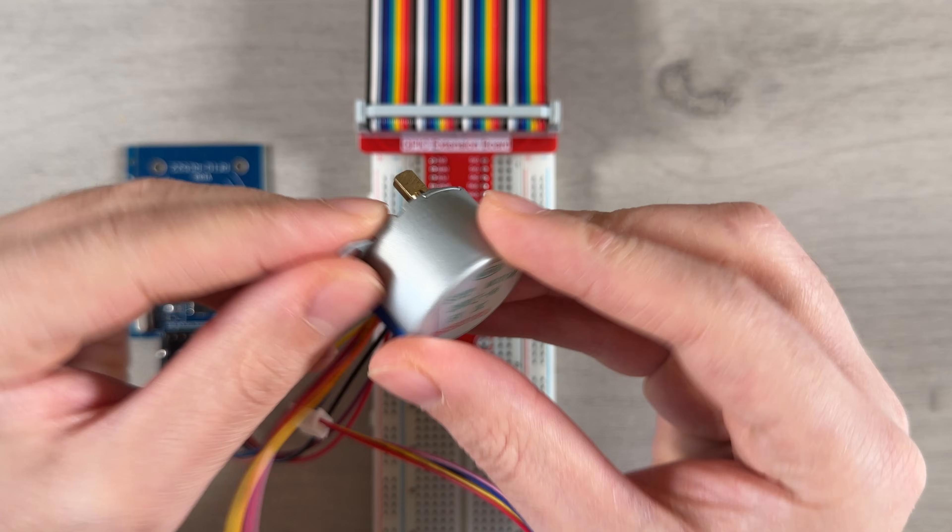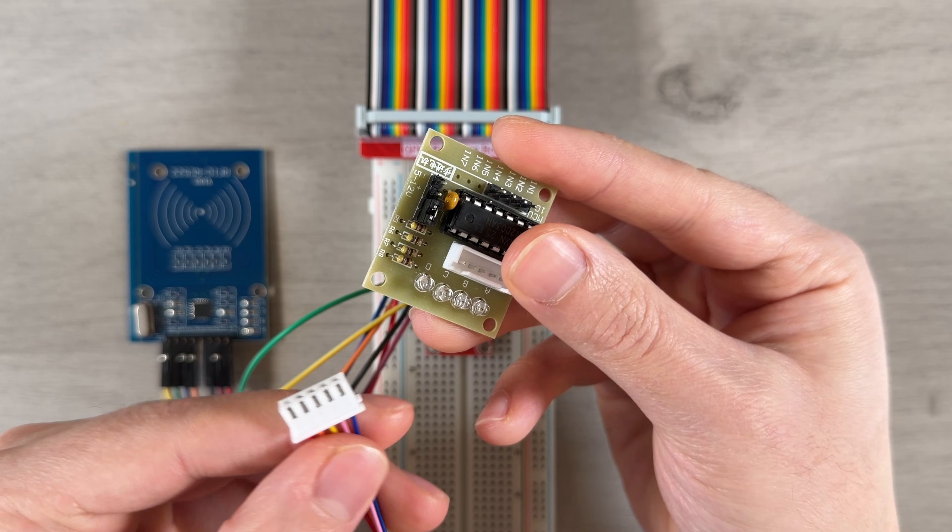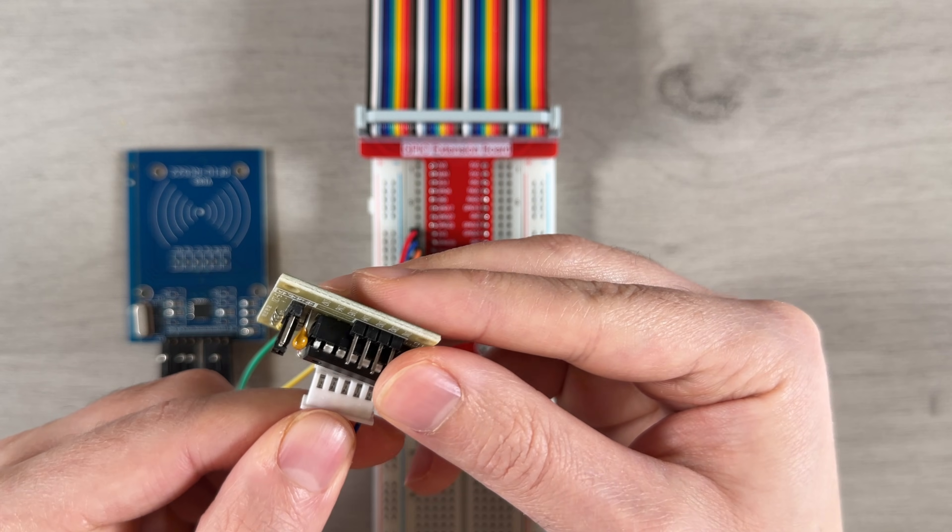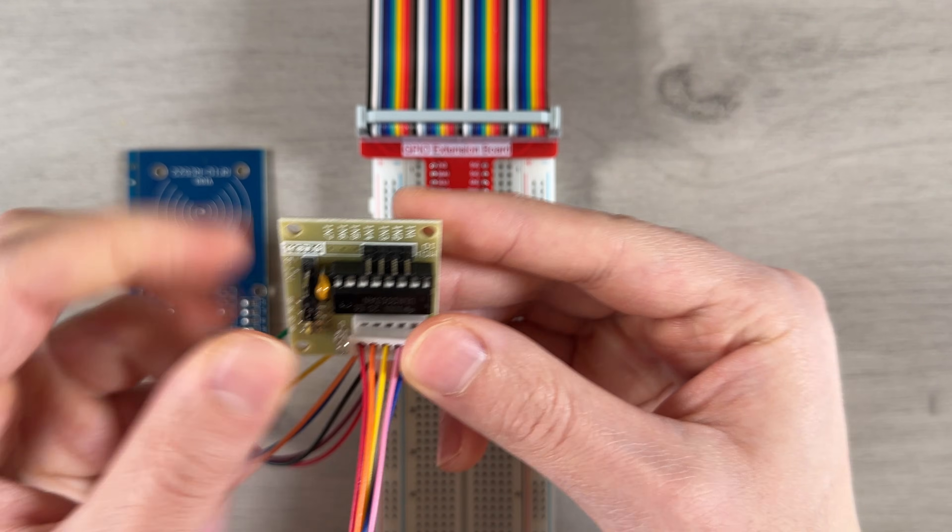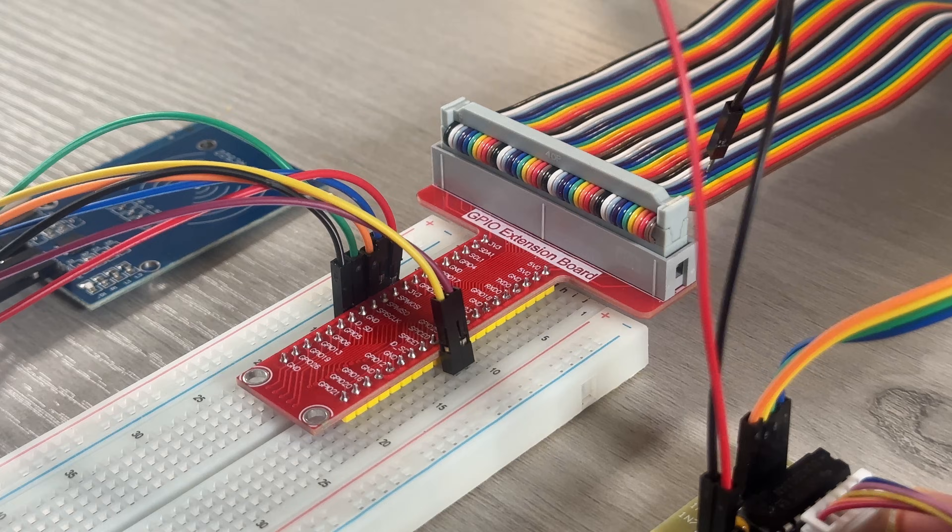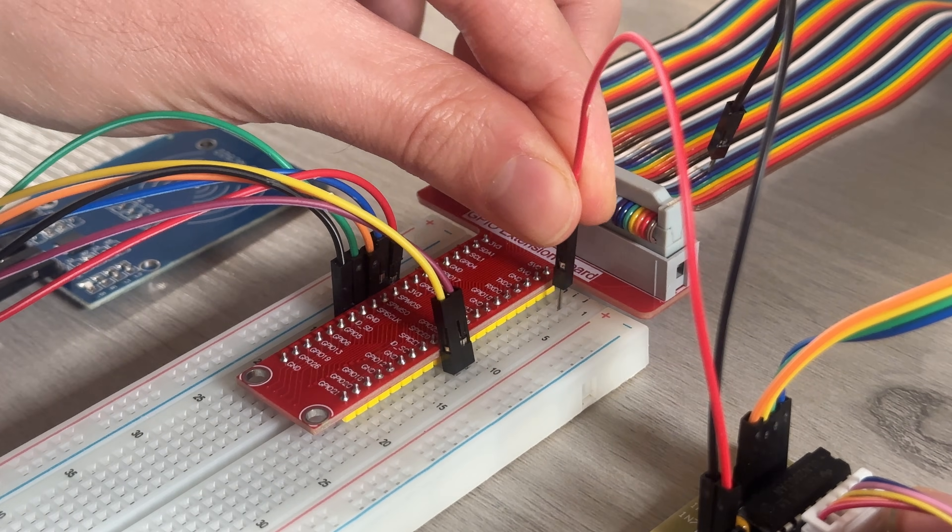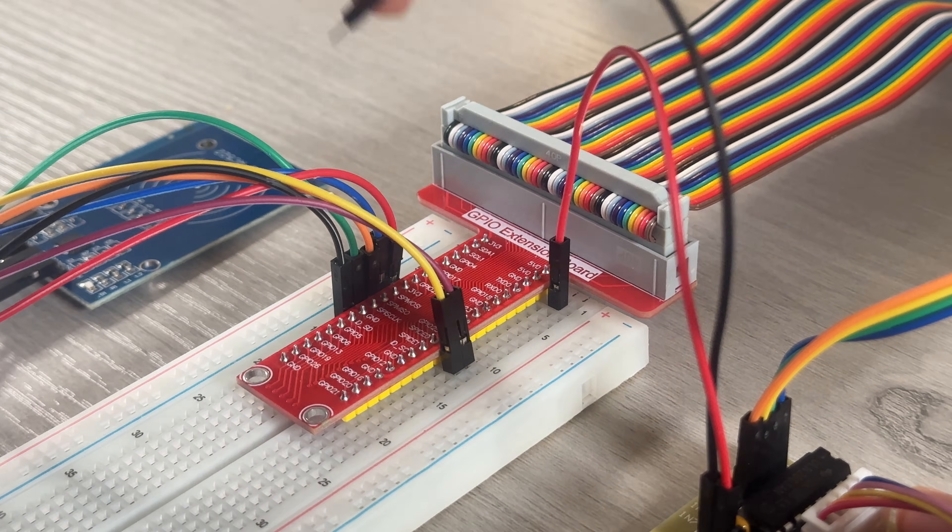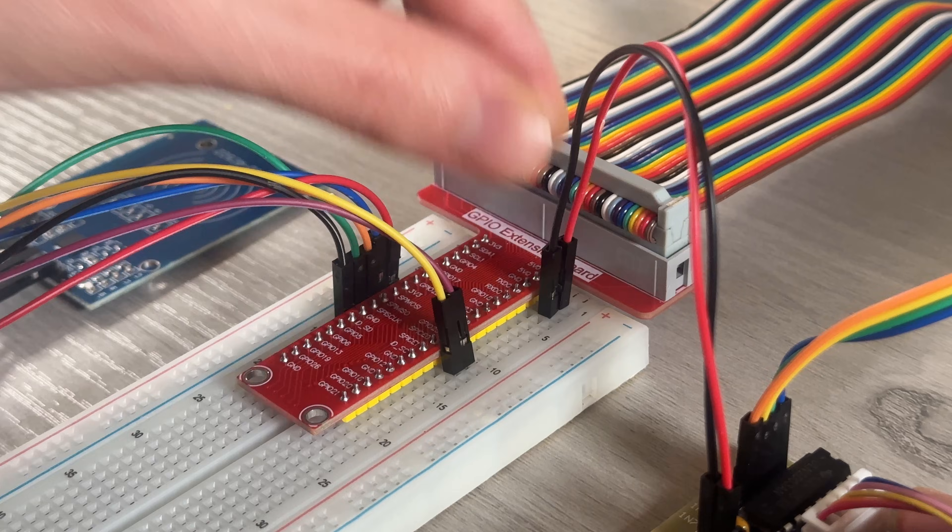Next up is the stepper motor. We can start by directly connecting the motor connector to the driver board. For power, I'm wiring the driver's positive input to the Pi's 5V pin and ground to ground.